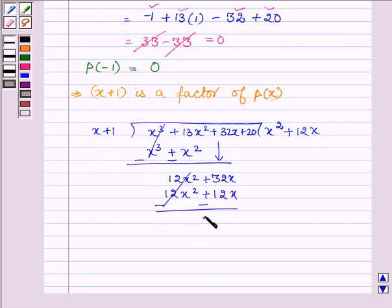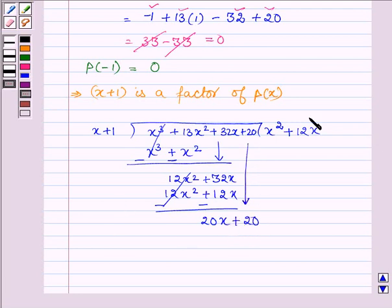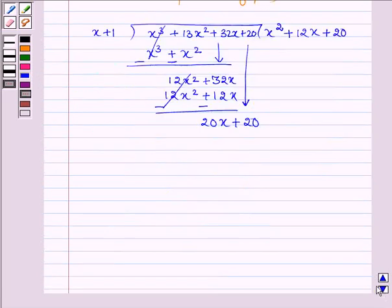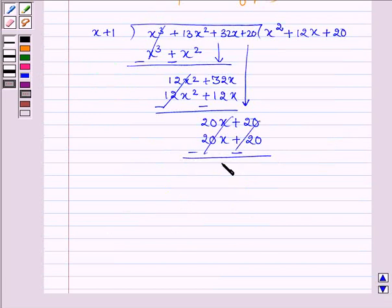Again on changing the sign, these two cancel out and we have 20x. Now taking plus 20 down, then on multiplying x plus 1 by 20, we get 20x plus 20. Again on changing the signs, we get the remainder as 0.